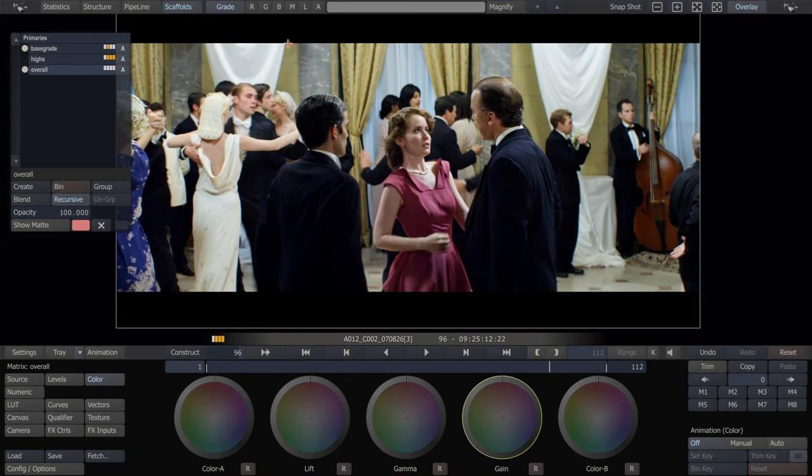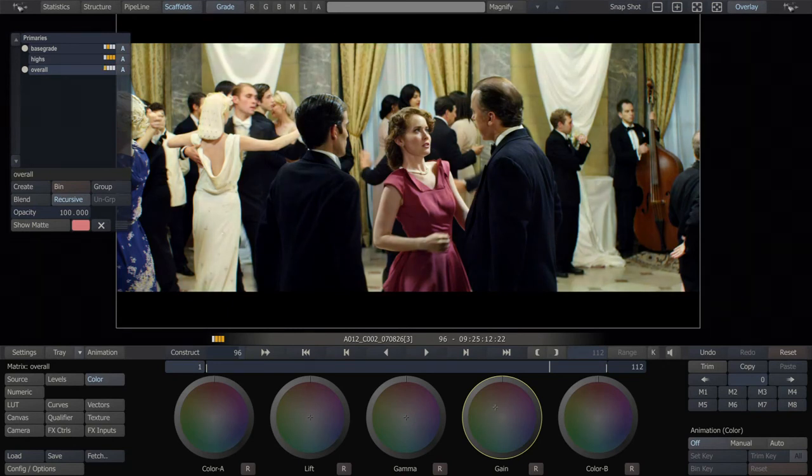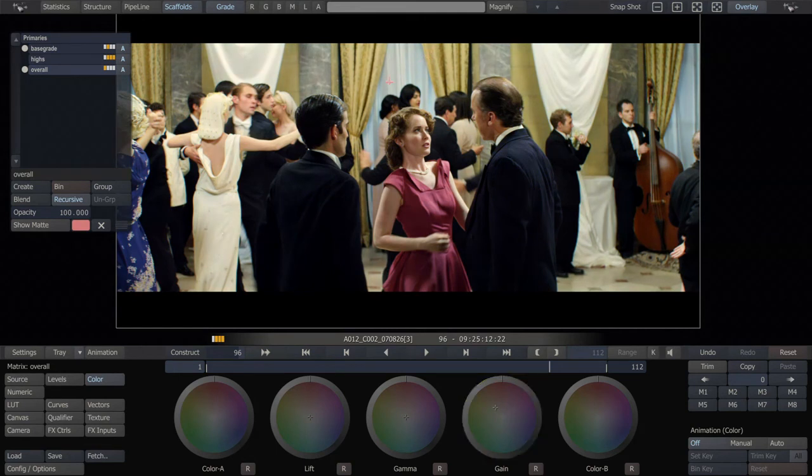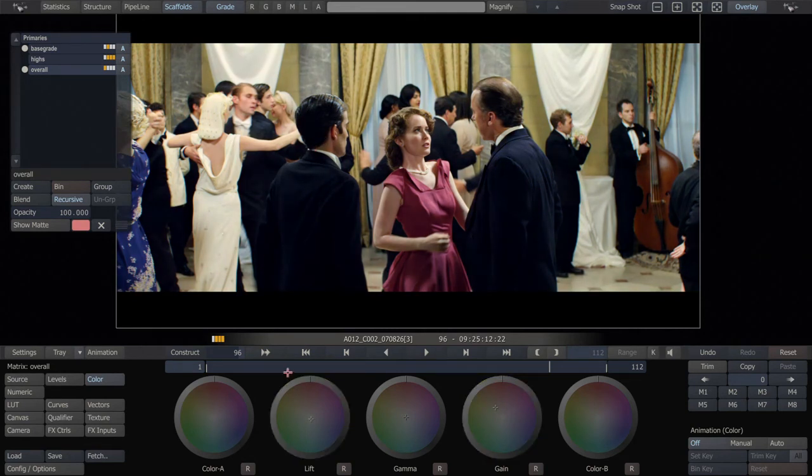So you could basically make a pseudo tone-mapped image here, high dynamic range image, and then grade it all together for creative effect after the fact.